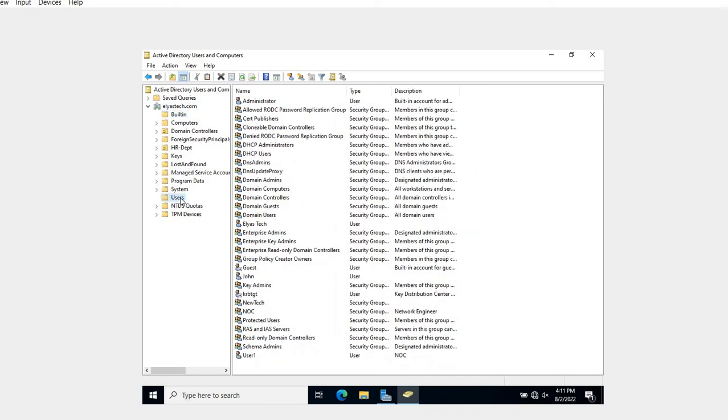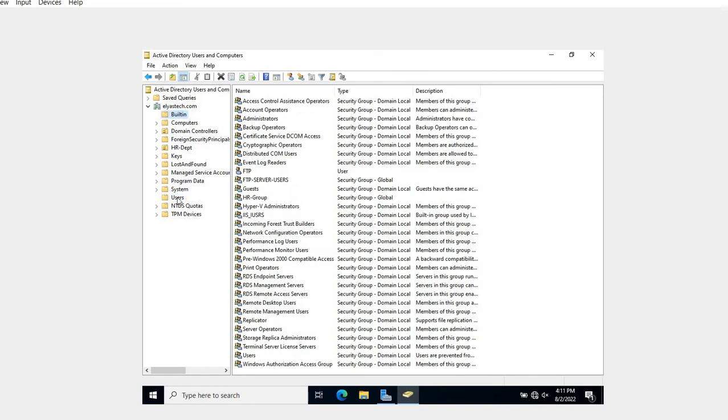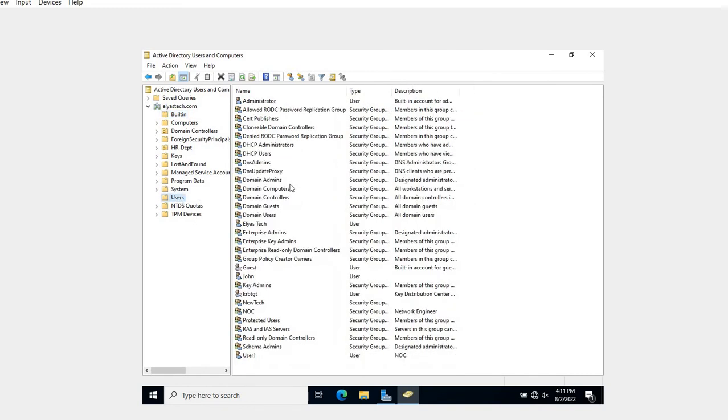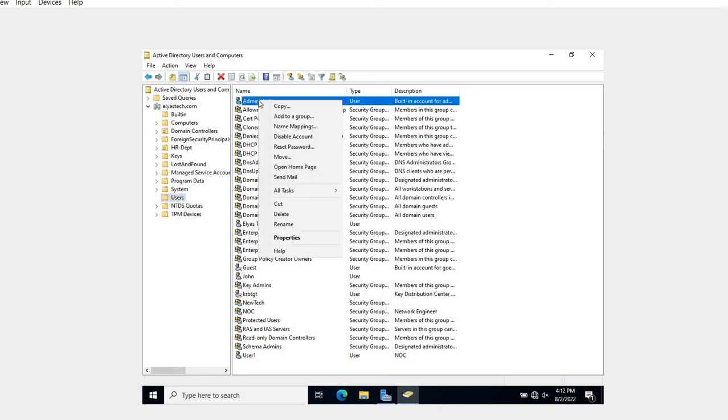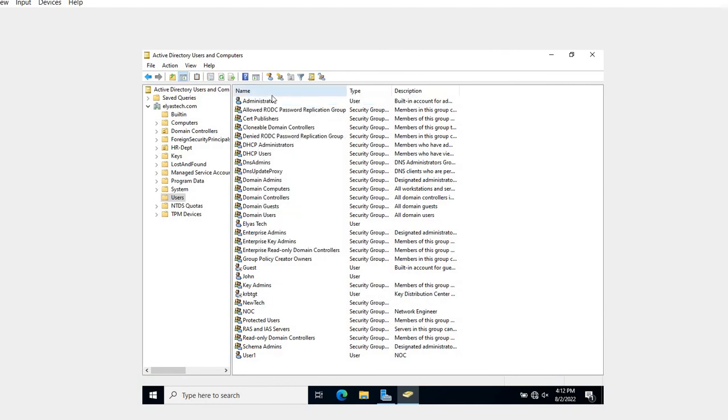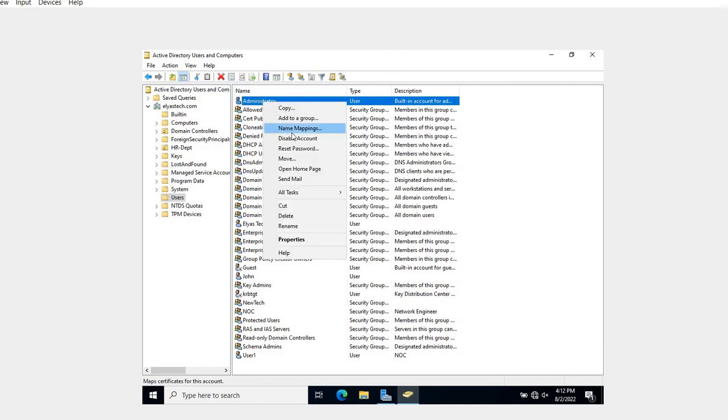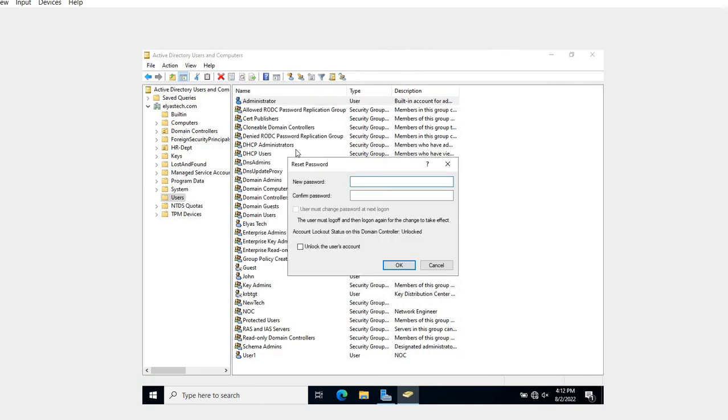This is built-in user, alright. So the question is how to change our administrator password? Once you get here, you have to right-click and reset the password. Don't mess with administrator password, just keep that in your mind.